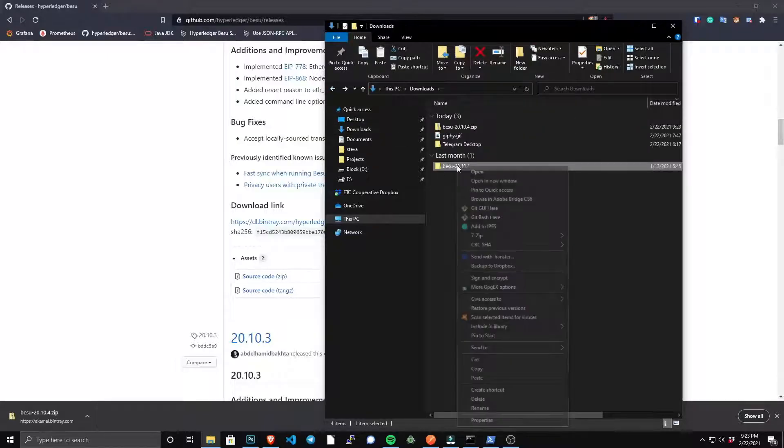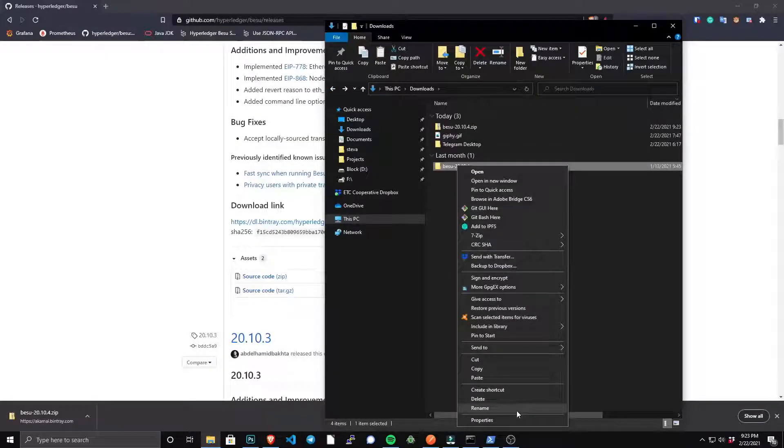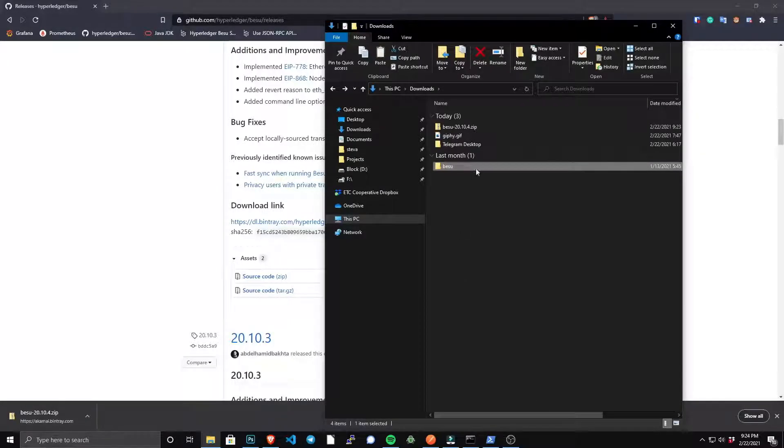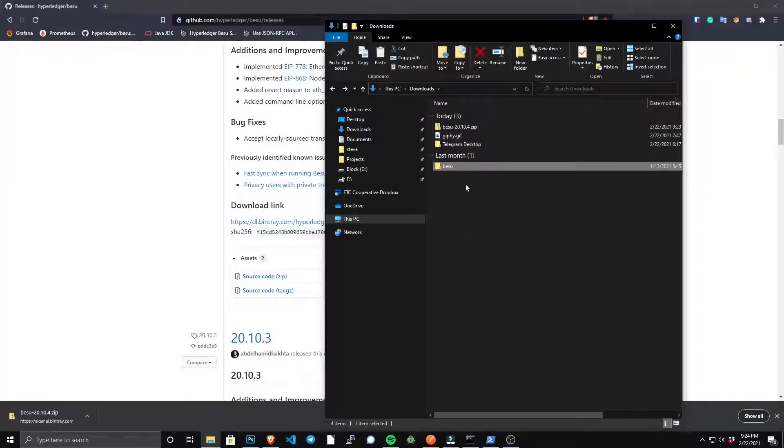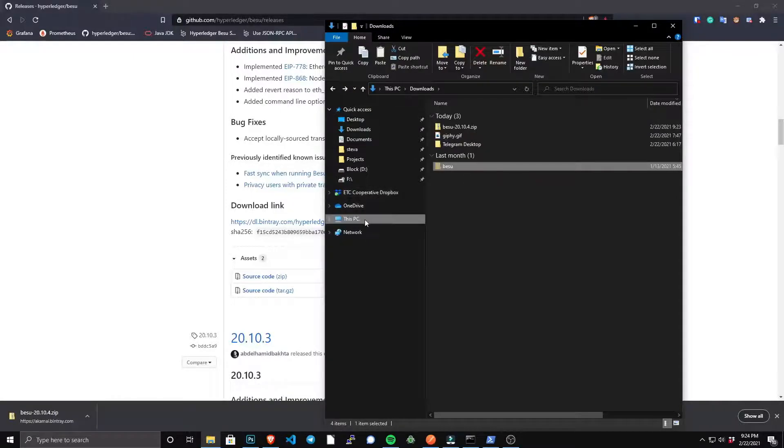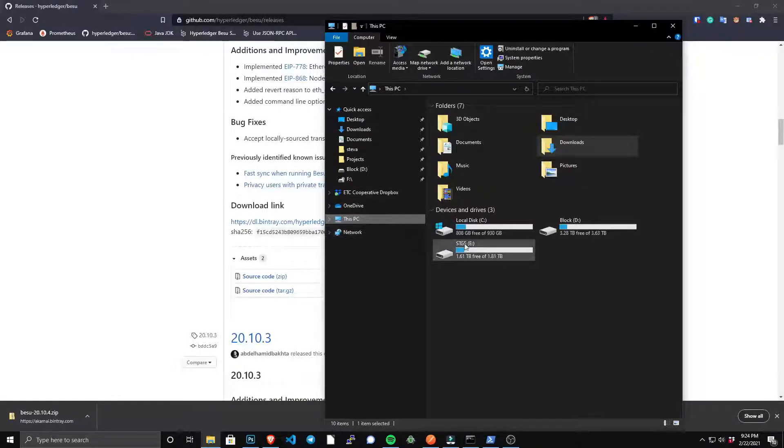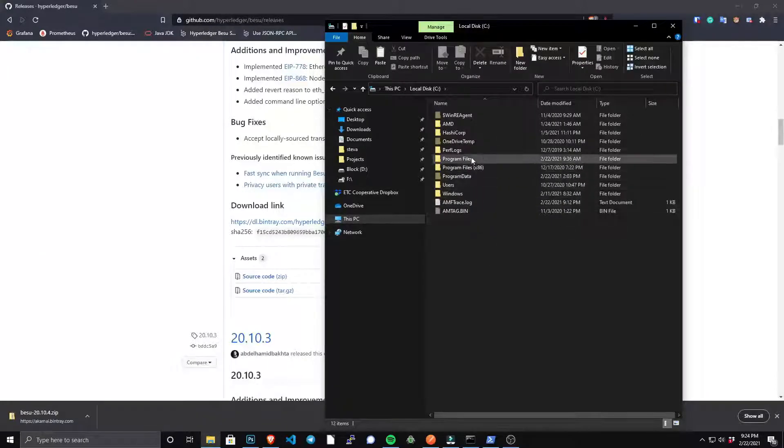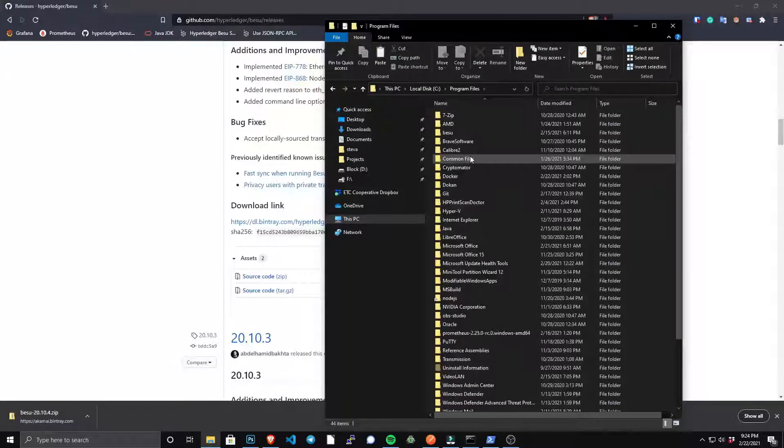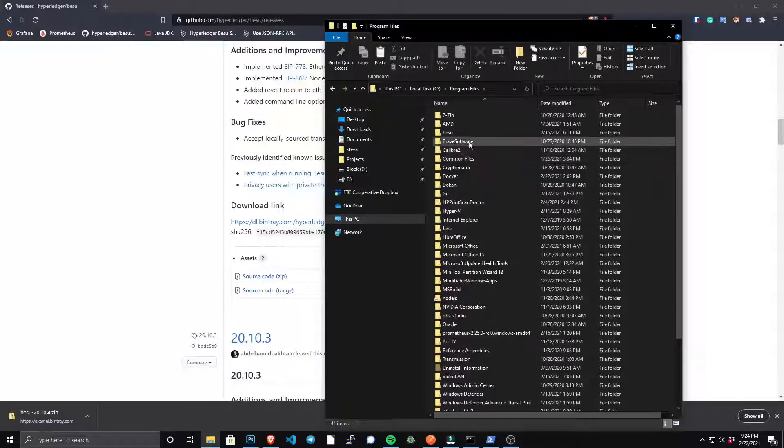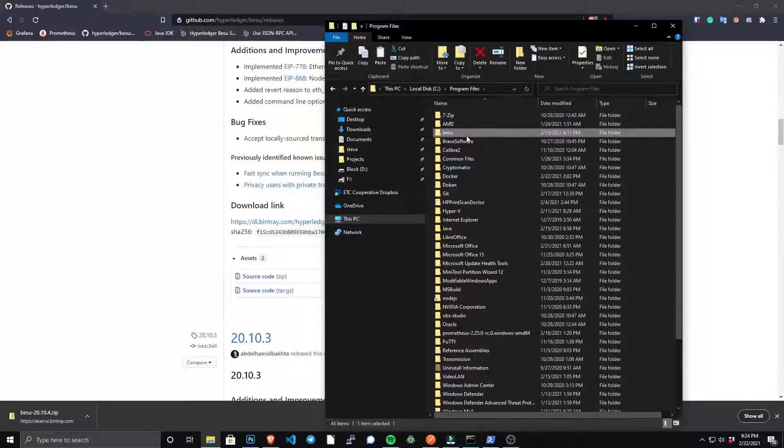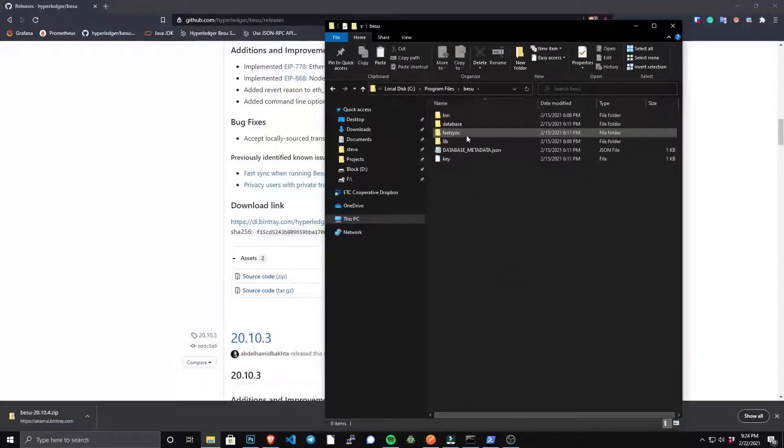And what we're going to do is we're going to need to rename this folder to just Besu, and we're going to move it to our C drive in Program Files. I already moved it to my C drive, but that's what it should look like.